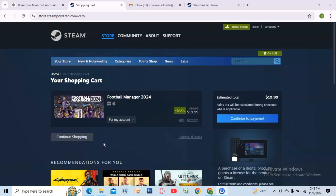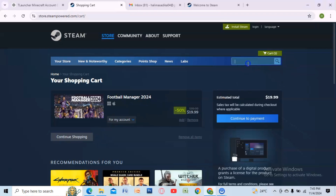Hey everyone, today I will show you how to download Geometry Dash. First, go to store.steampowered.com and in the search bar type Geometry Dash.